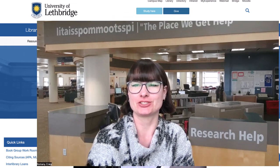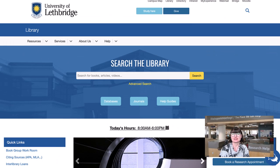Materials come in a variety of formats. Some are physical, which you can access in person, and some are digital, so you can access them anywhere you have an internet connection.